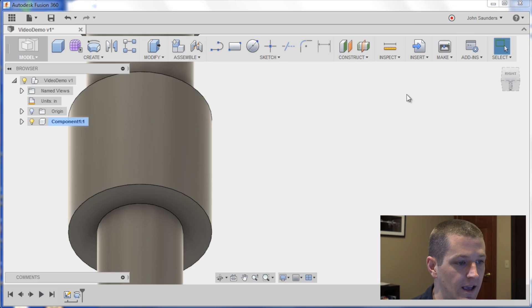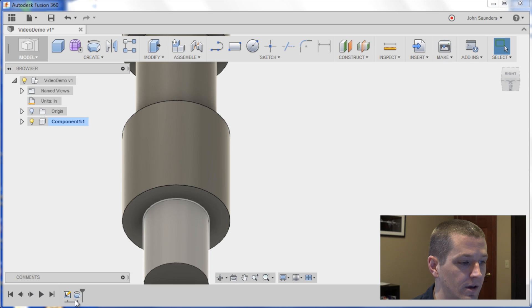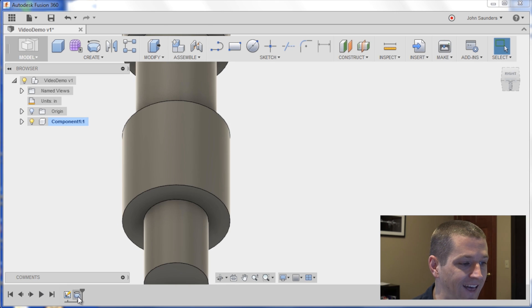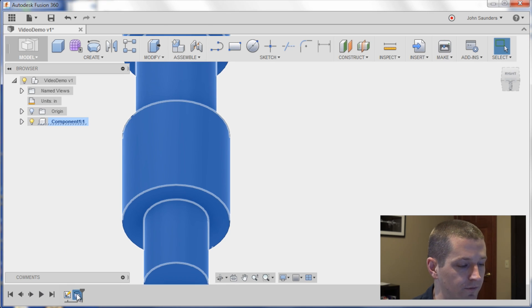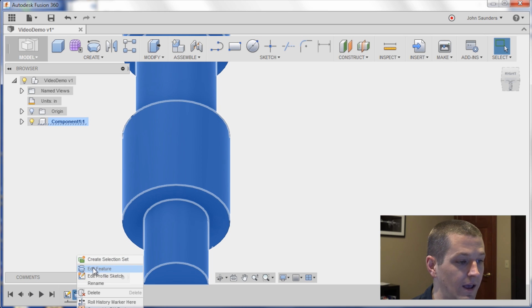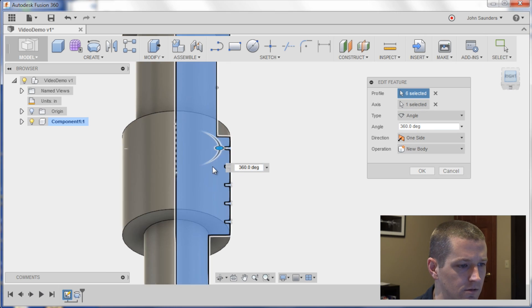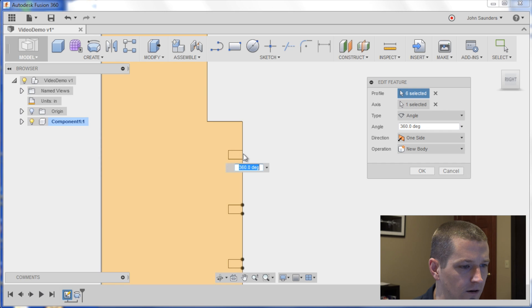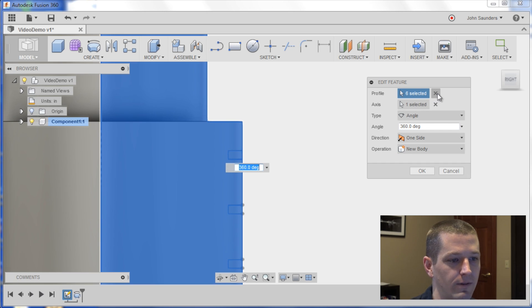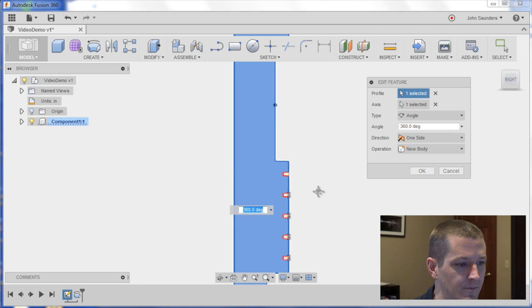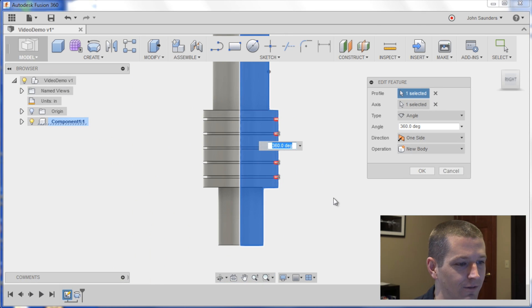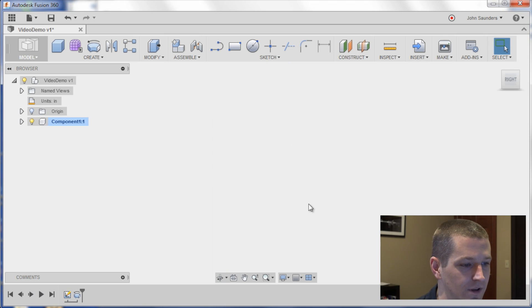I click stop sketch. It's not going to do anything, because I've got to edit the profile. So I'm going to right click on this revolve, edit feature, and now what I can do is go in there. I'm actually just going to delete the profile. It's easier probably just to re-pick it, and sure enough, just clicking it once gives me those grooves.